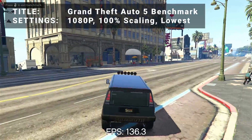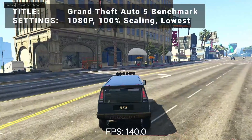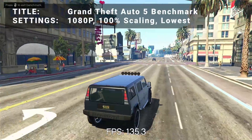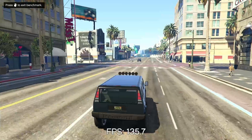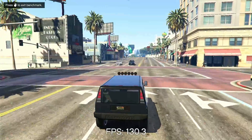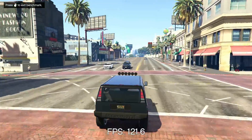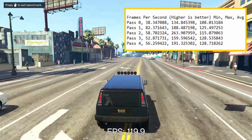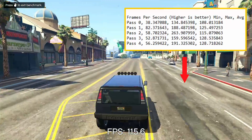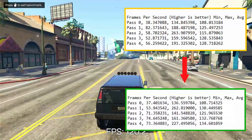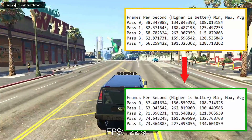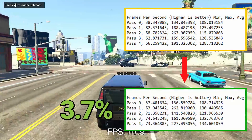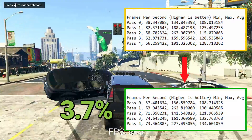Next up, it's Grand Theft Auto 5 benchmark. Running at 1080p, 100% resolution scaling, and the lowest settings, initial average FPS came in at 121.2. After overclock, average FPS increased to 125.7. That's an increase of 3.7%.